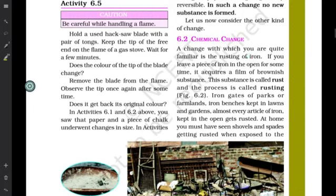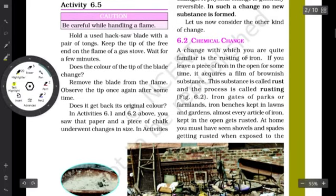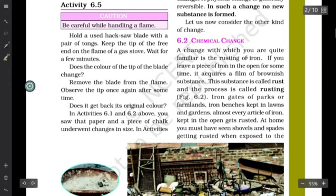Hello class, I hope you have understood and seen the previous video in which we talked about physical changes. Today we are going to cover the second type of change — chemical change. In order to understand chemical change, we first need to look at a few examples, and then we will come to the definition and characteristics of a chemical change.